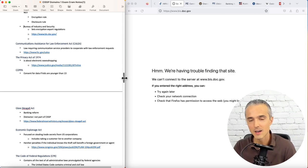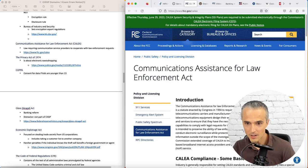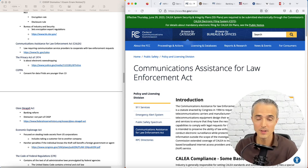Communications Assistance for Law Enforcement Act, CALEA. Getting into privacy, let's take a look at that. Instituted by Congress in 1994 to require telecommunications carriers and manufacturers of telecom equipment to design things so that they have necessary surveillance capabilities to comply with legal requests or lawful access requests.